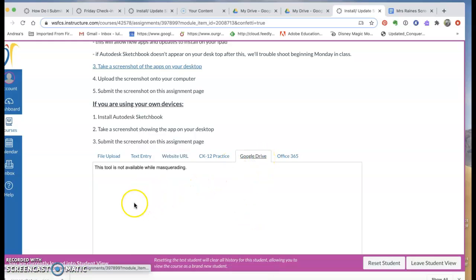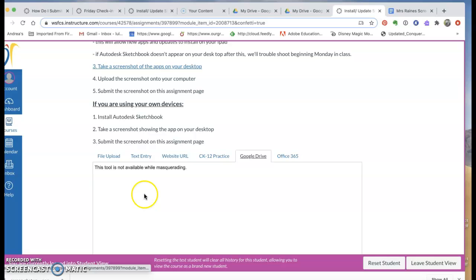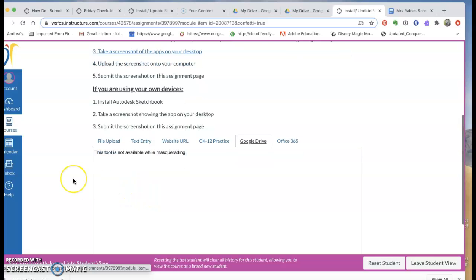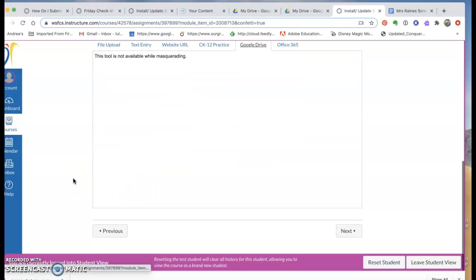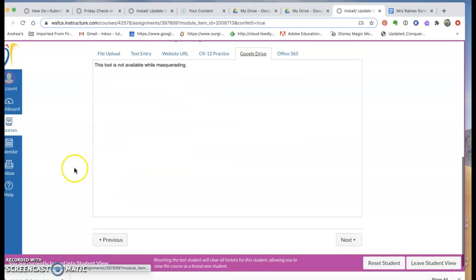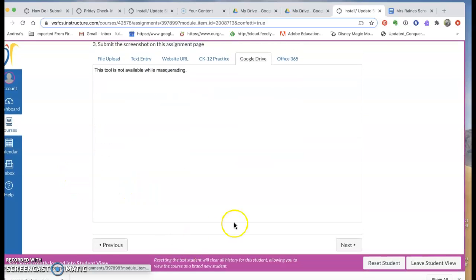Or I could go to Google Drive and I can't show you this in here because I'm just a pretend student but all of my Google Docs would be in here and then I just pick the right one and then hit submit and confetti.